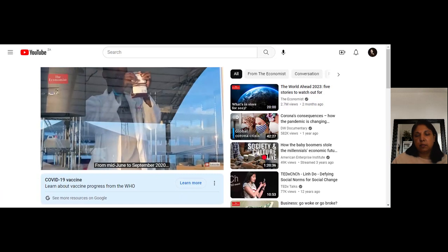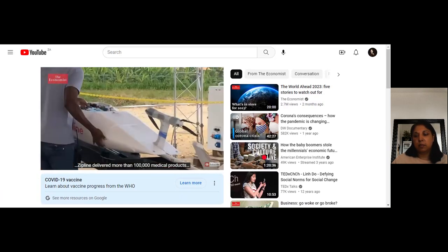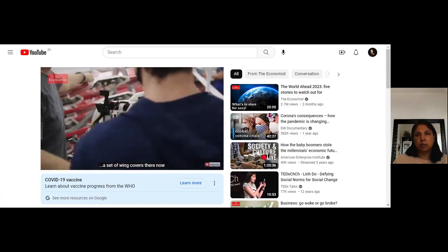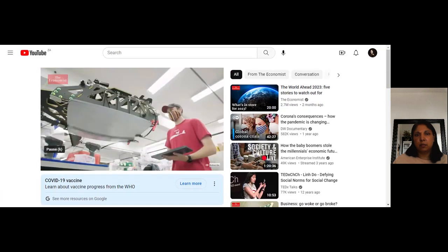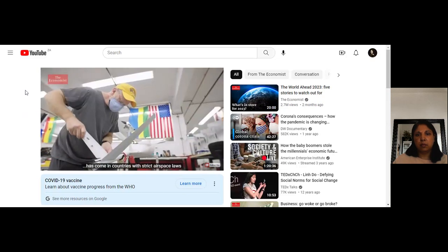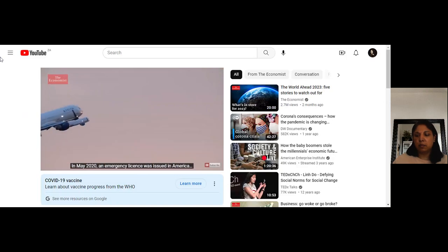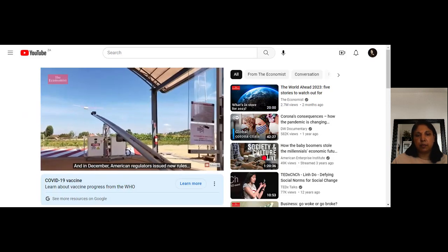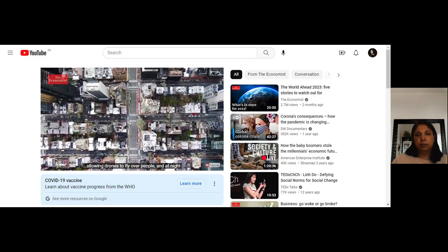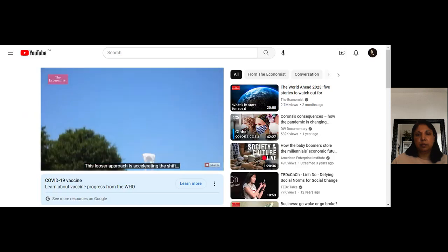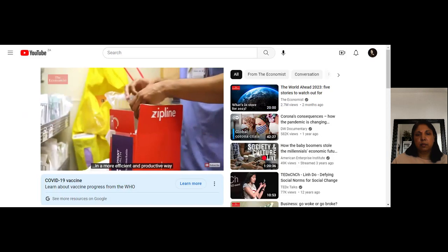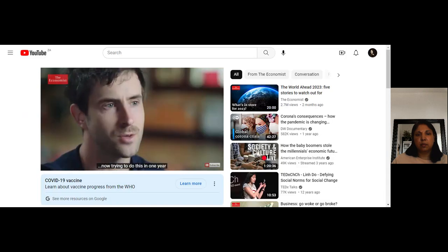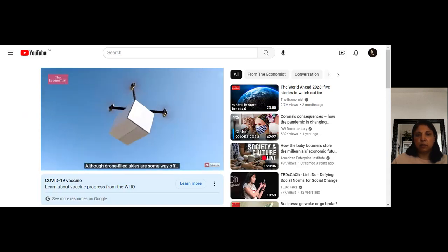From mid-June to September 2020, Zipline delivered more than 100,000 medical products — as many as over the previous three years combined. Perhaps the most significant change came in countries with strict airspace laws. In May 2020 an emergency license was issued in America allowing Zipline to fly long-range delivery drones through controlled airspace for the first time. In December, American regulators issued new rules allowing drones to fly over people and at night, accelerating the shift towards states receiving medical supplies more efficiently.